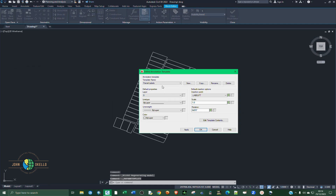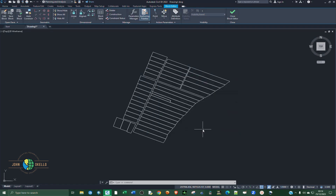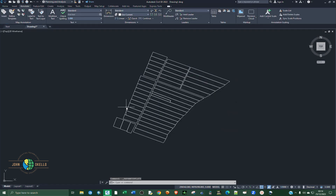Close the block editor and make sure to save the changes. For insertion point I'm going to select Centroid. That looks fine — you can go around and change things according to how you want them to appear. Then click OK.